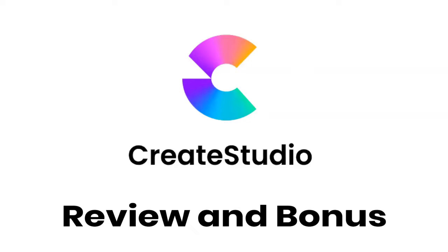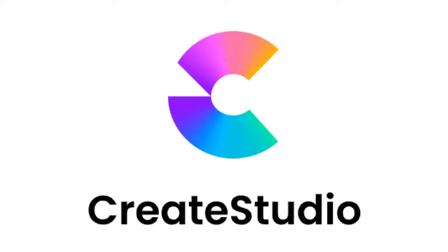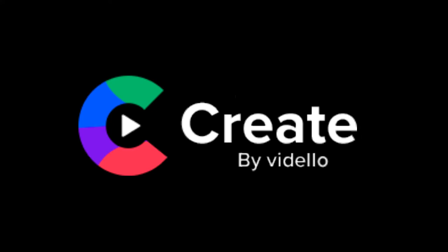Hello video making fans, this is Phoenix Leveaux and I am bringing you a review of the new Create Studio from Vardello, the software developers that brought us the Create Video Making software.